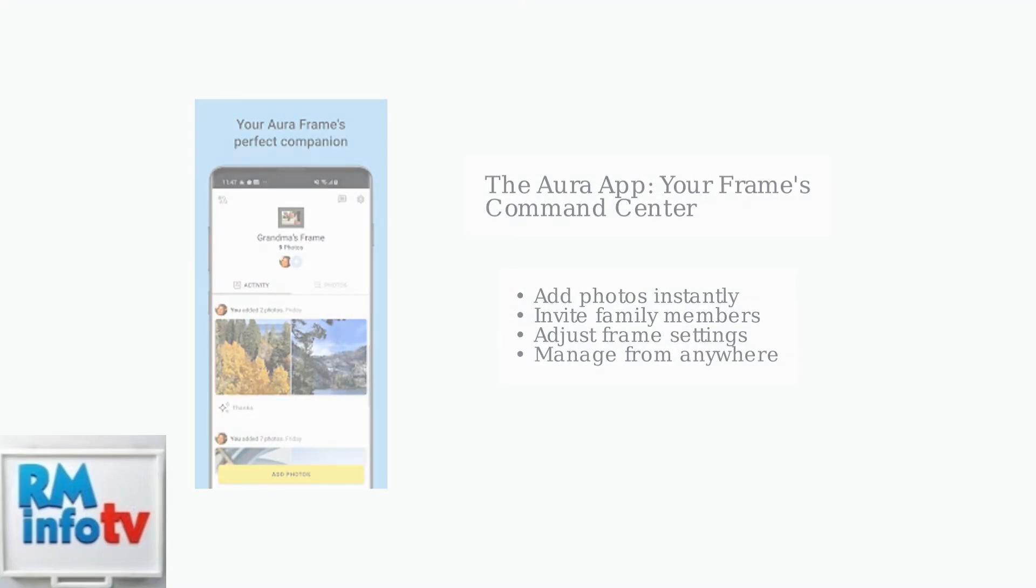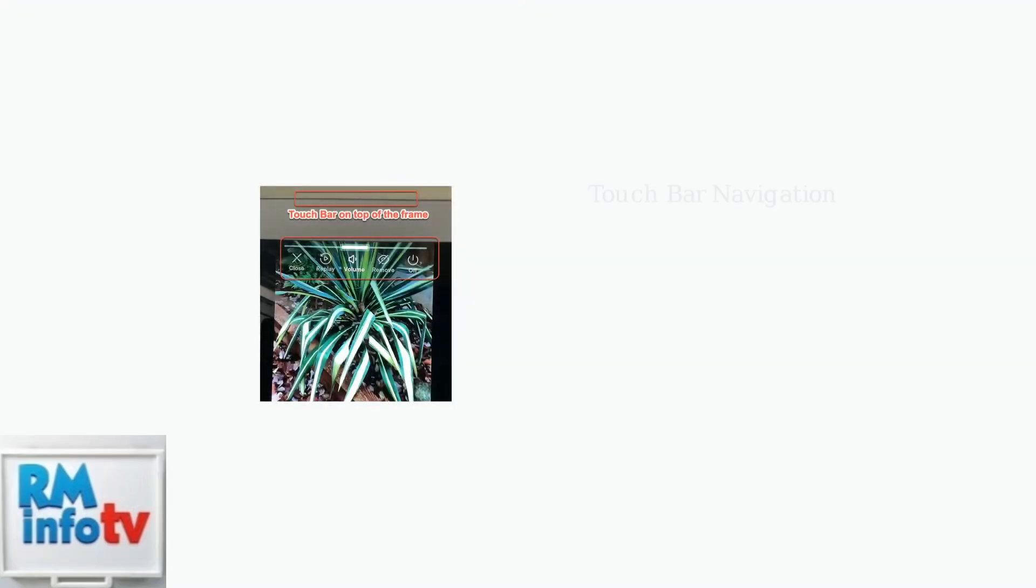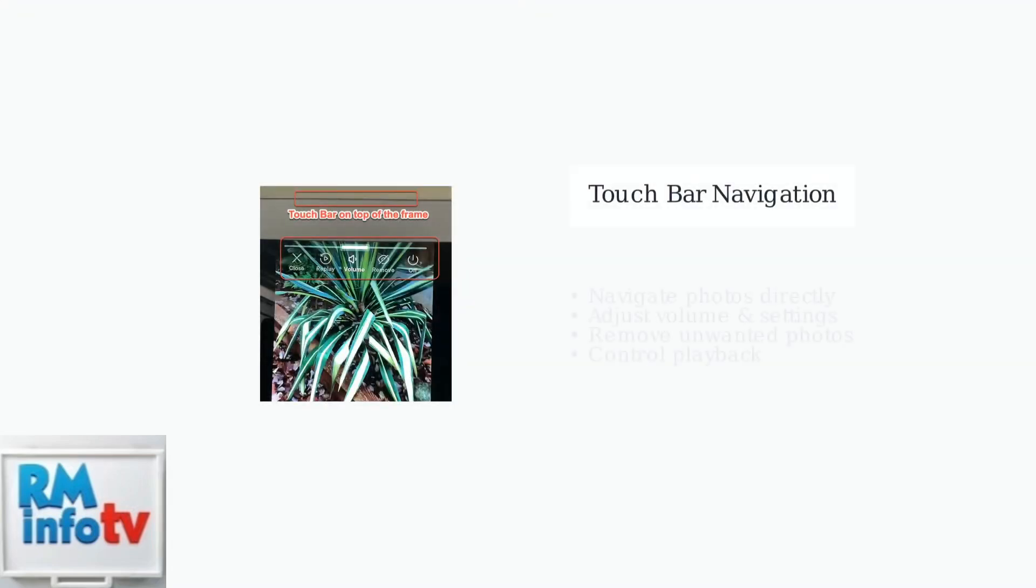Through this intuitive mobile application, you can add photos, invite family members to contribute, and adjust all your frame settings from anywhere.